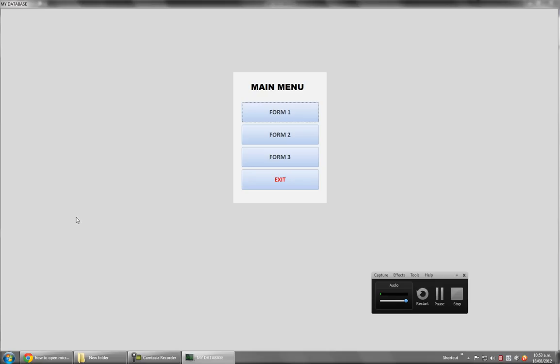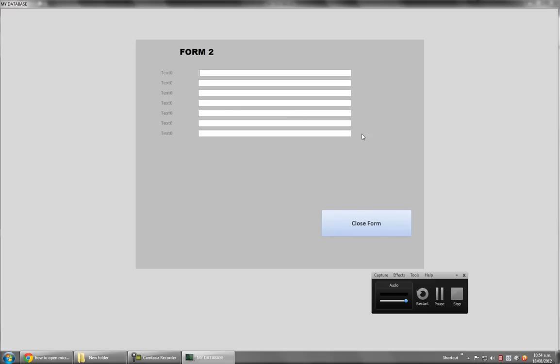You can see it's saying 'My Database' and there's all my buttons. You can put buttons however you like. If I click Form 1, my form opens. I can enter data here and save.